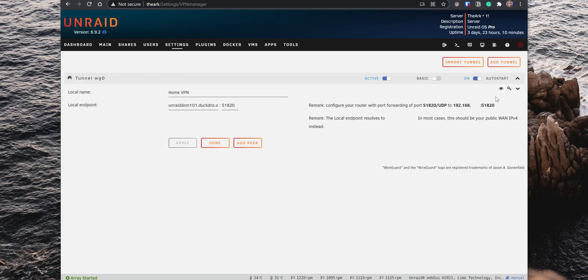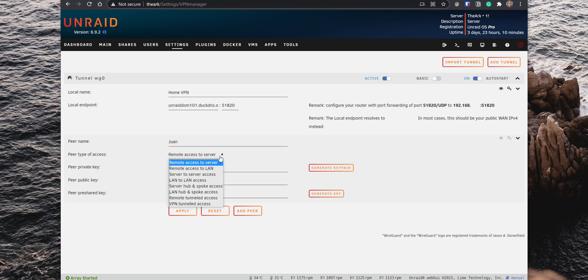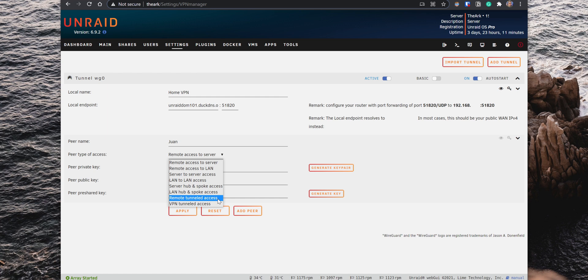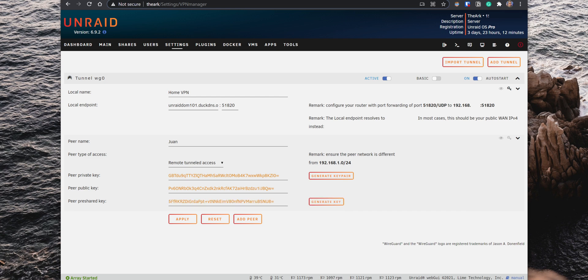Now that you have the WireGuard client configured on Unraid, you can set up the devices that you want to connect to the VPN. So click on Add Peer. Set up a name for the new Peer. Then for the Peer type of access, there are several options that you can select. However, when connecting to the VPN from a public connection, you want to route all traffic through the VPN securely. So, select the option Remote Tunnel Access. For the Peer Private Key and the Peer Public Key, click on Generate Key Pair. Then click on Generate Key for the Peer Pre-Shared Key and click on Apply to save the new Peer.